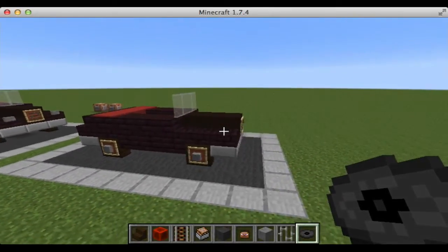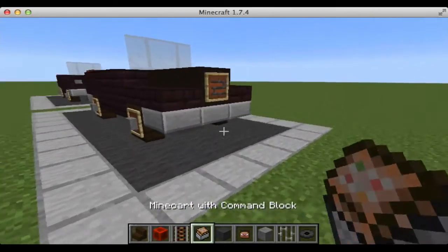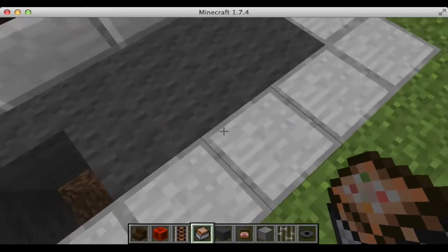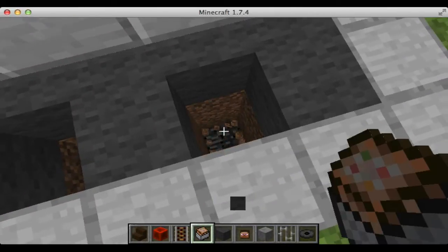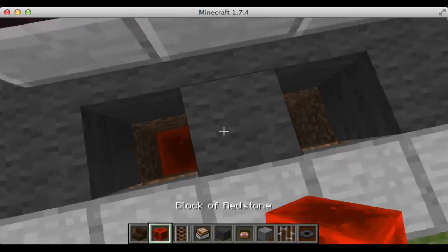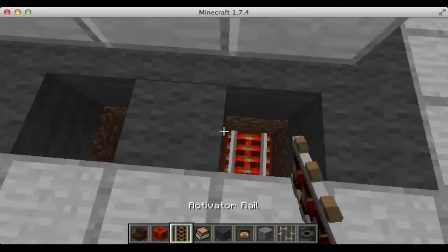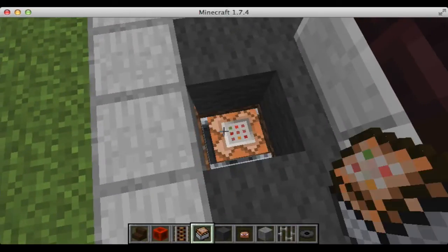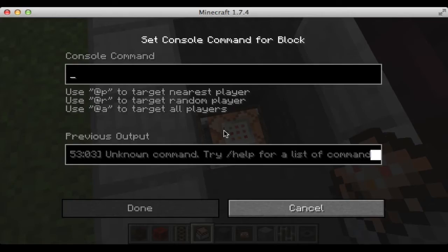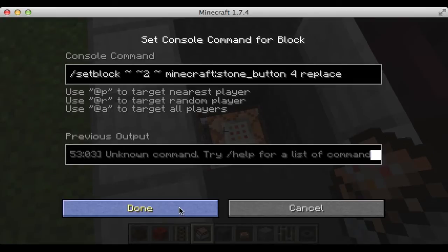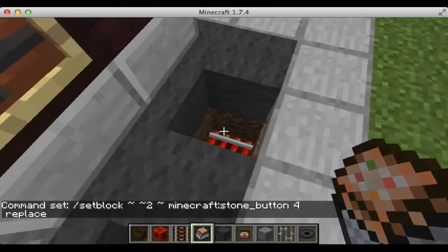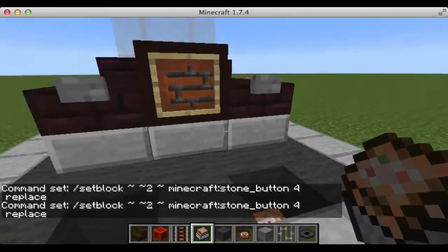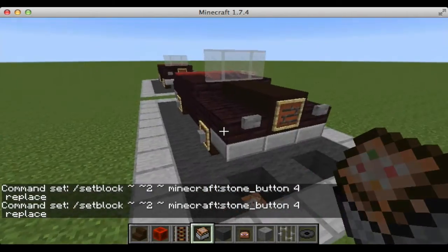Now the next thing that we're going to do is we're going to go down on either side here and go down three. And then we're going to place a block of redstone down each side and an activator rail on each side. Then we're going to take a minecart with command block and put this command in here on both sides — I will put that down in the description. And there you go, now you have your headlights.